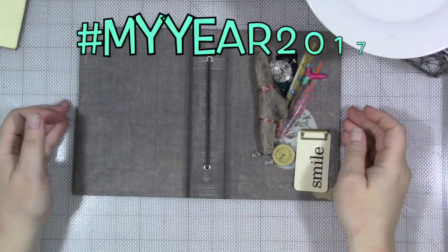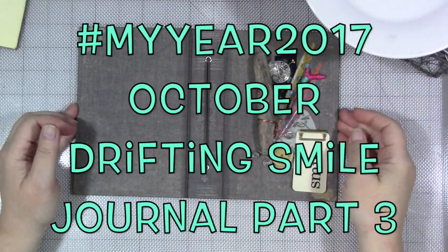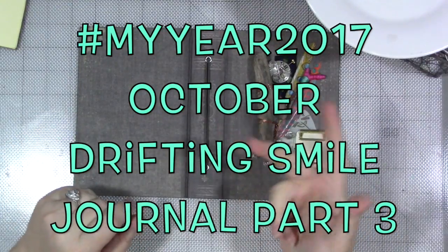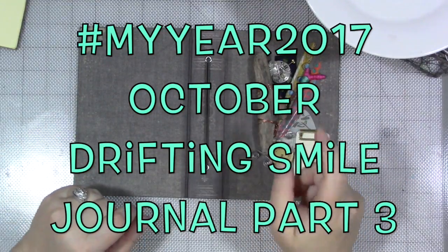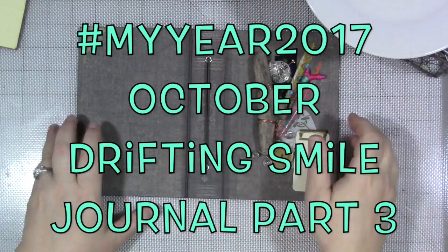Okay everyone, how are you today? We are here for the third and final little short video about this journal cover.